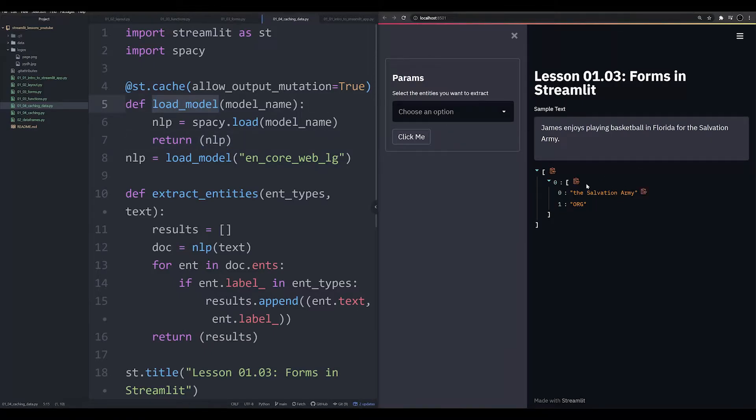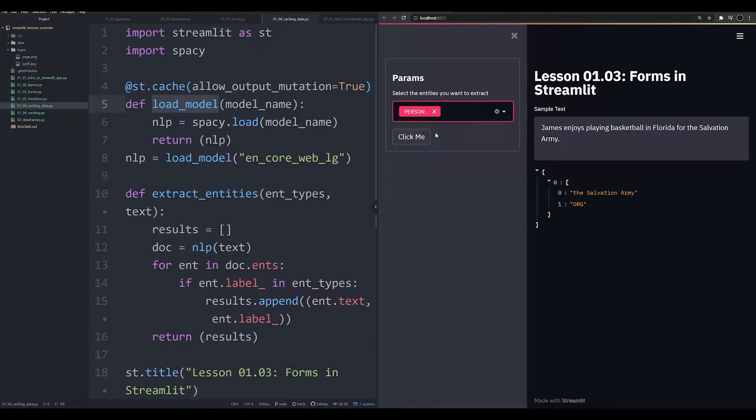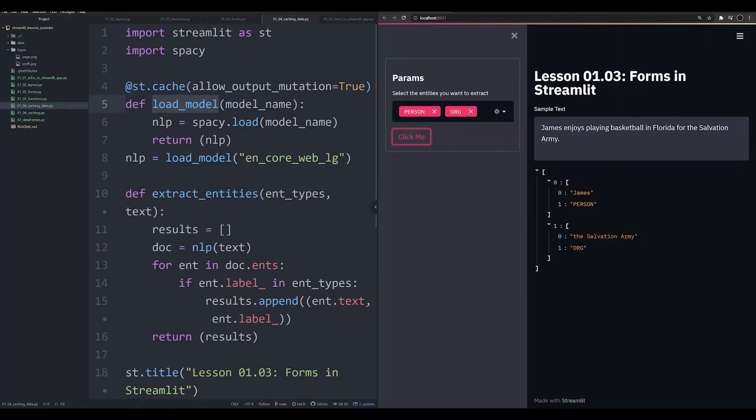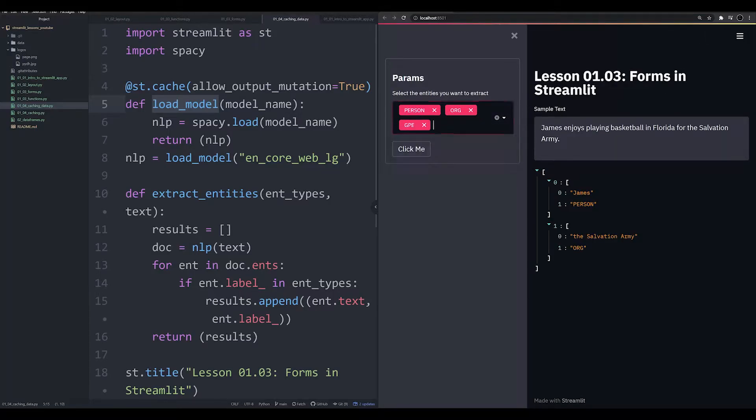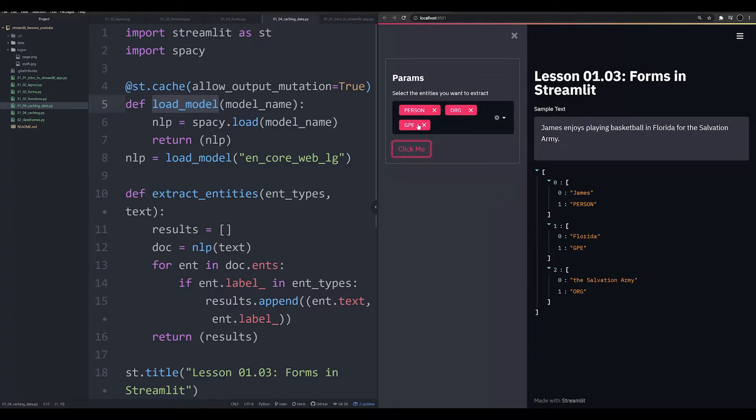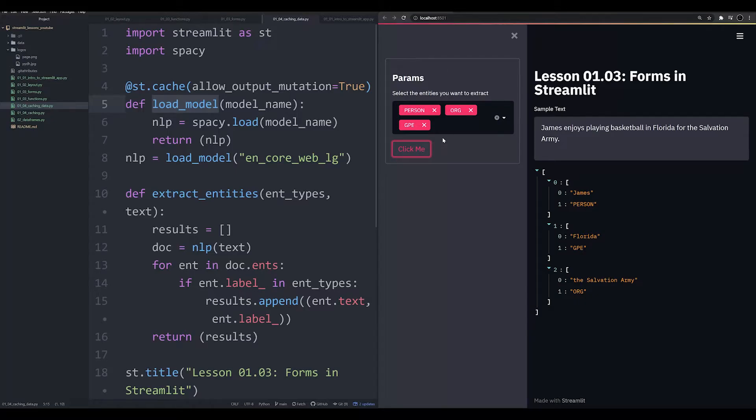And now you'll notice we've got the output there. Now pay attention quickly to, pay attention to how quickly that the app runs now. After we hit click me, it's simply running and loading. And now you might not notice a huge difference.